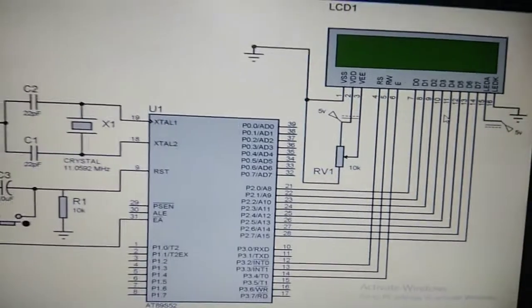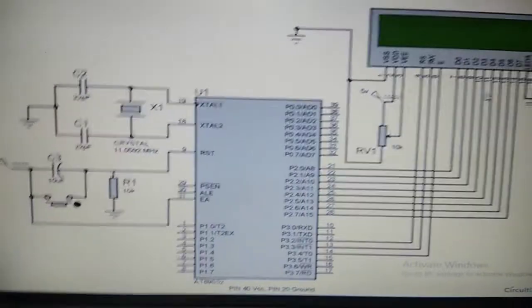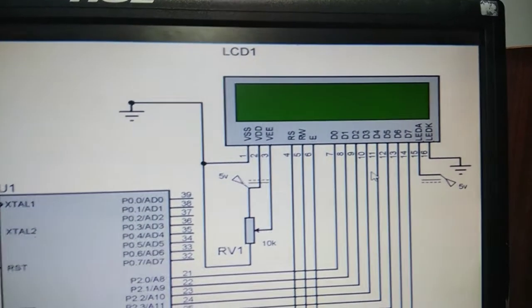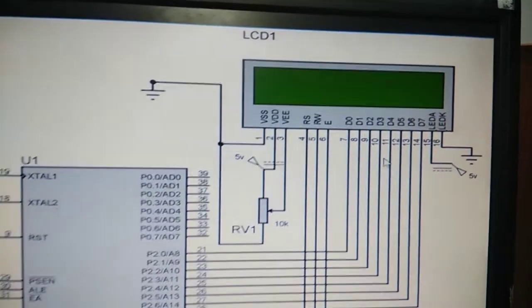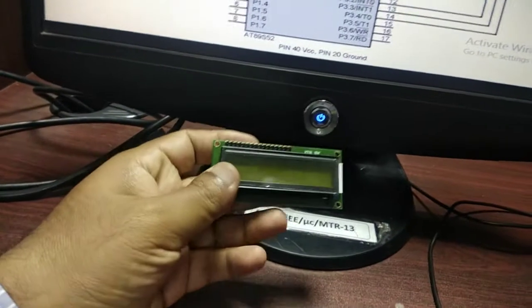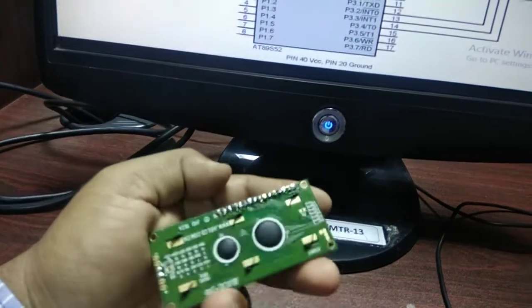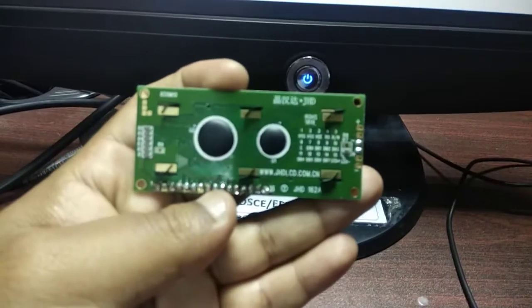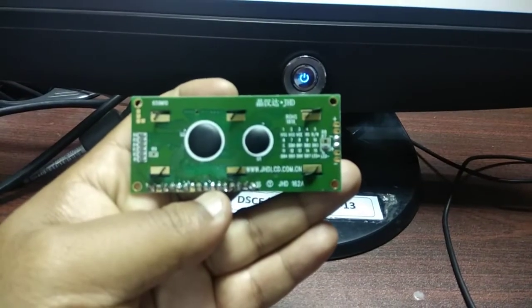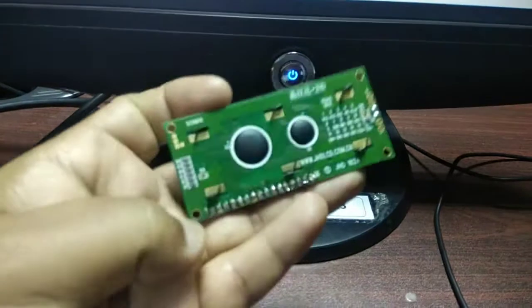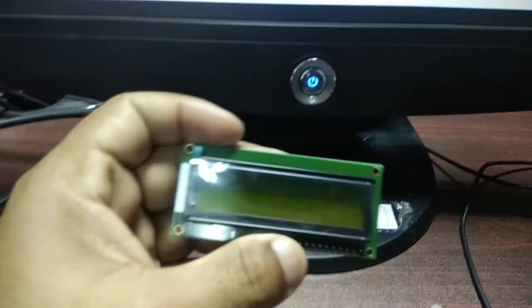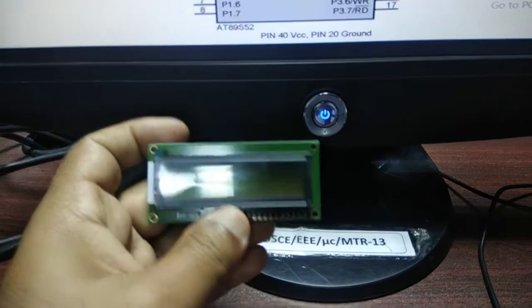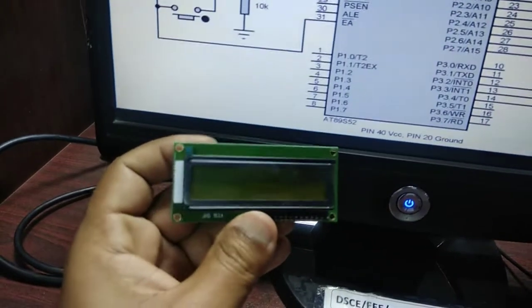In this experiment we are going to learn how to interface an LCD to the 8051 microcontroller. This LCD has a total of 16 pins, as you can see in this hardware. There are totally 16 pins and each pin function is printed on the back side of the LCD display. This is a 16x2 LCD display — there are 2 rows and 16 columns, so we can display a maximum of 16 characters on each row.